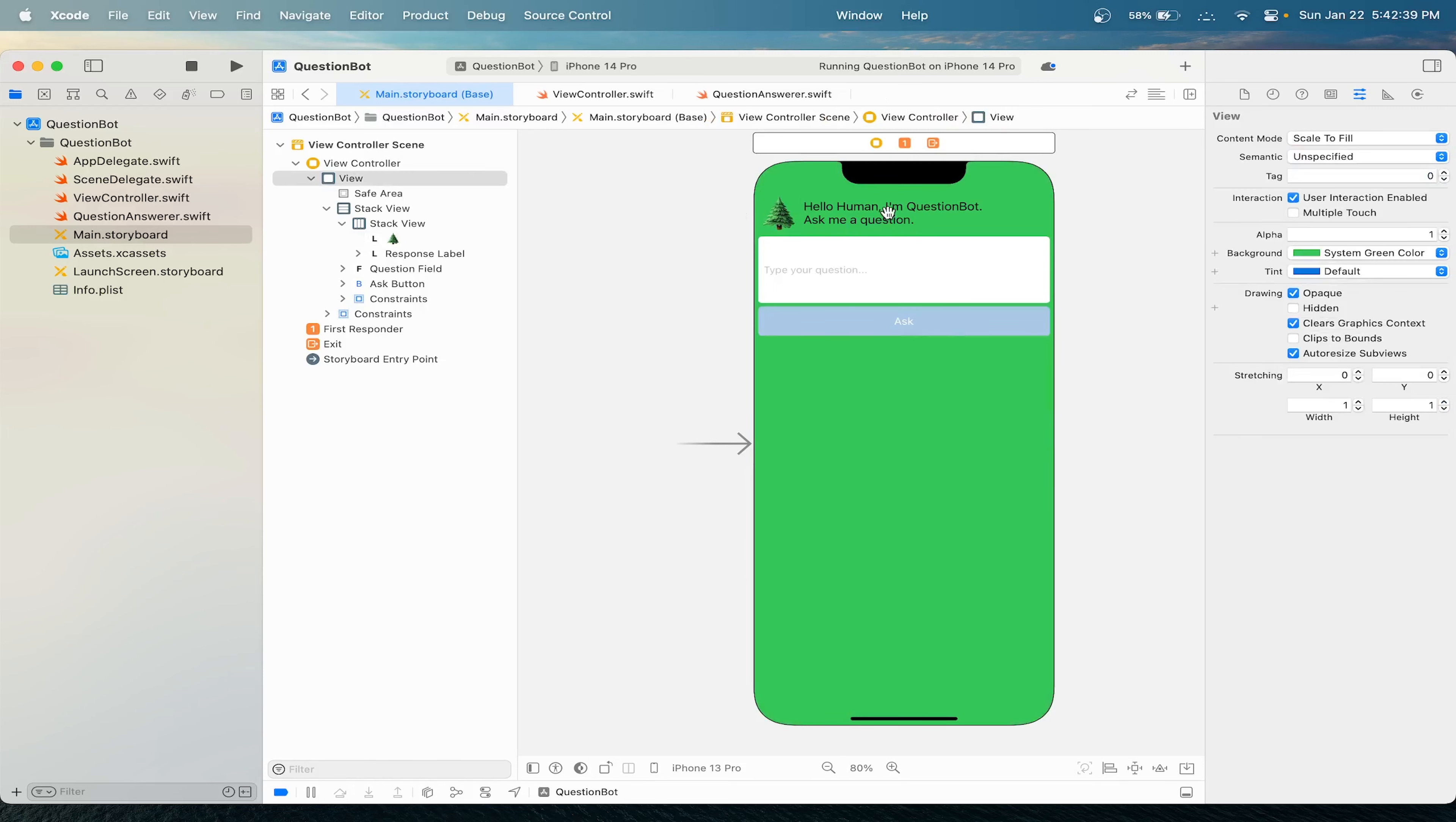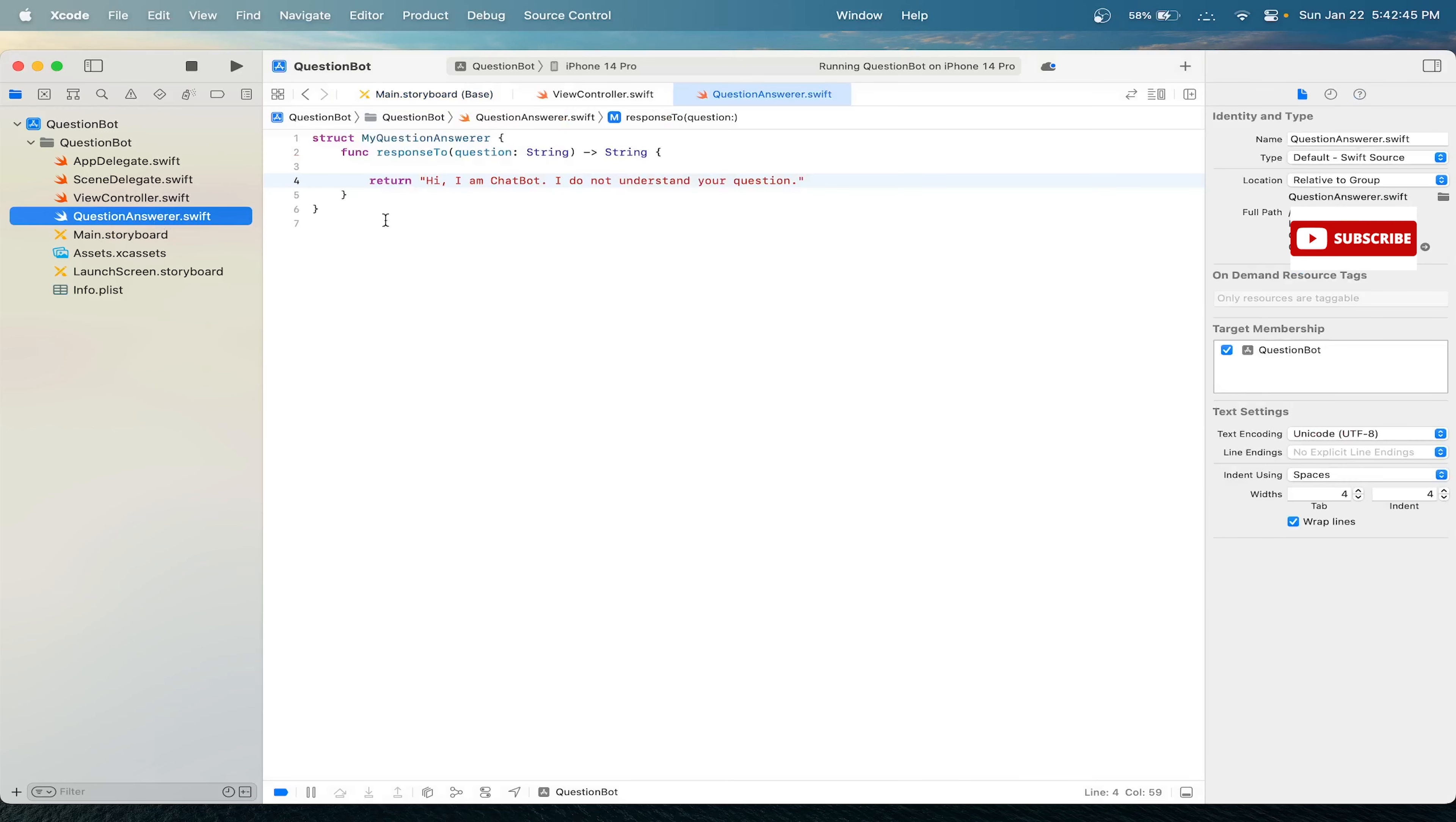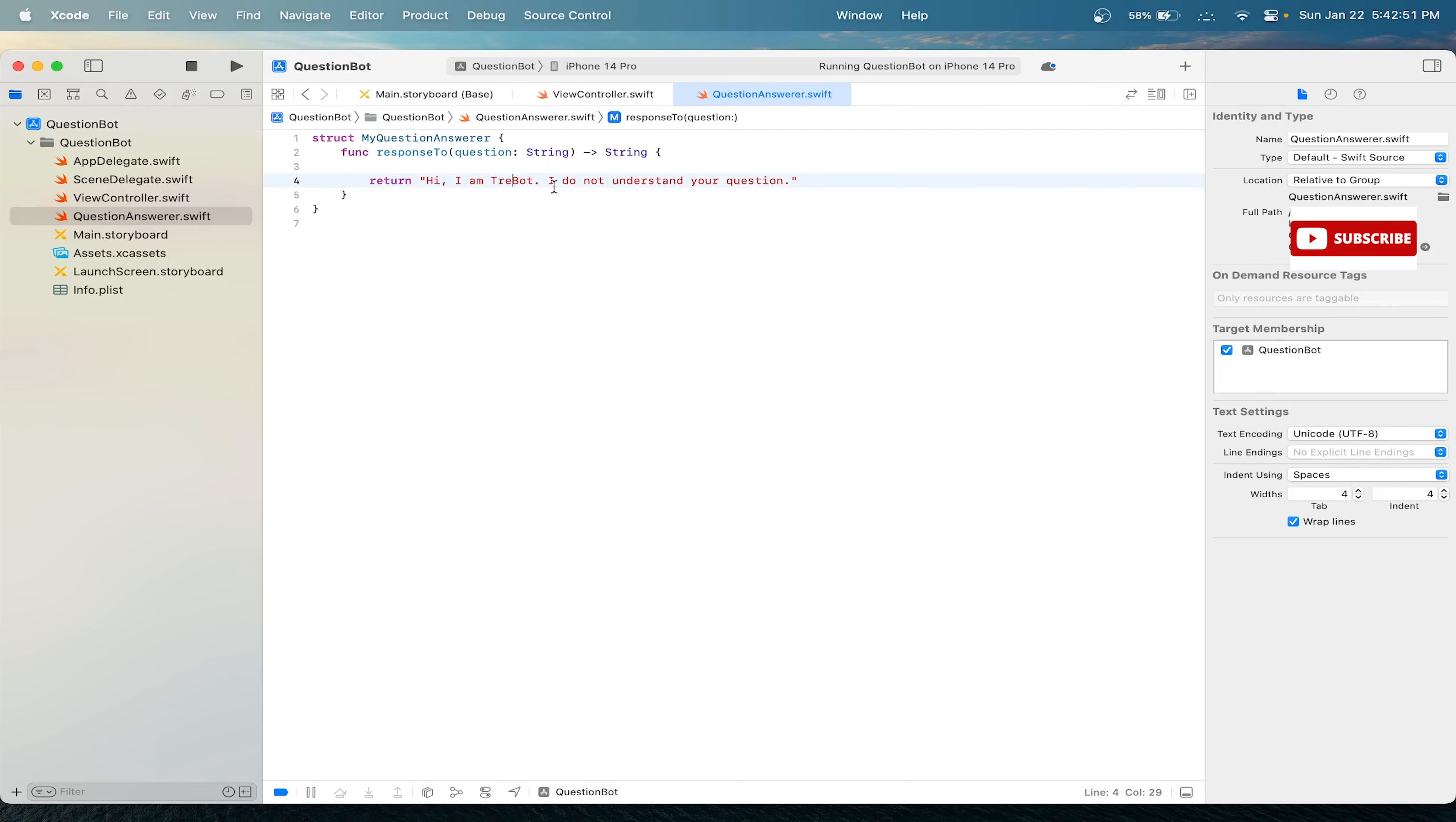Let's also change the name. So let's say 'I am tree bot.' And let's update our answers to 'Hi, I am tree bot. Sorry, I do not understand your question.'